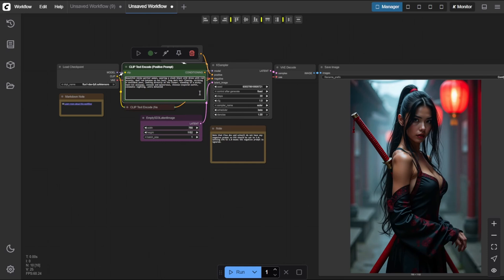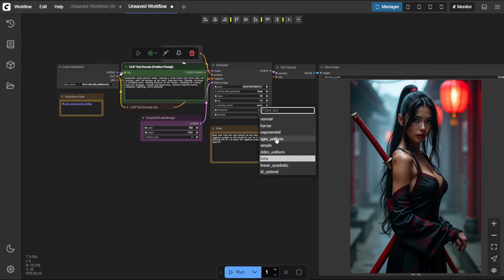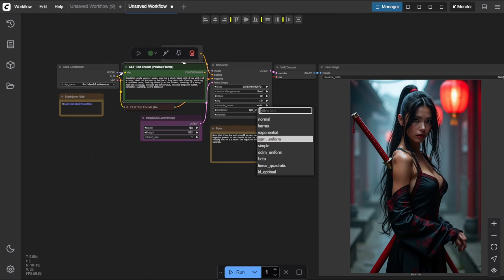For the sampler name, I'm sticking with the default Euler, since it gives a great balance between quality and speed. As for the scheduler, here's a quick breakdown. SGM uniform, super sharp and clean, but kind of flat when it comes to mood or drama.